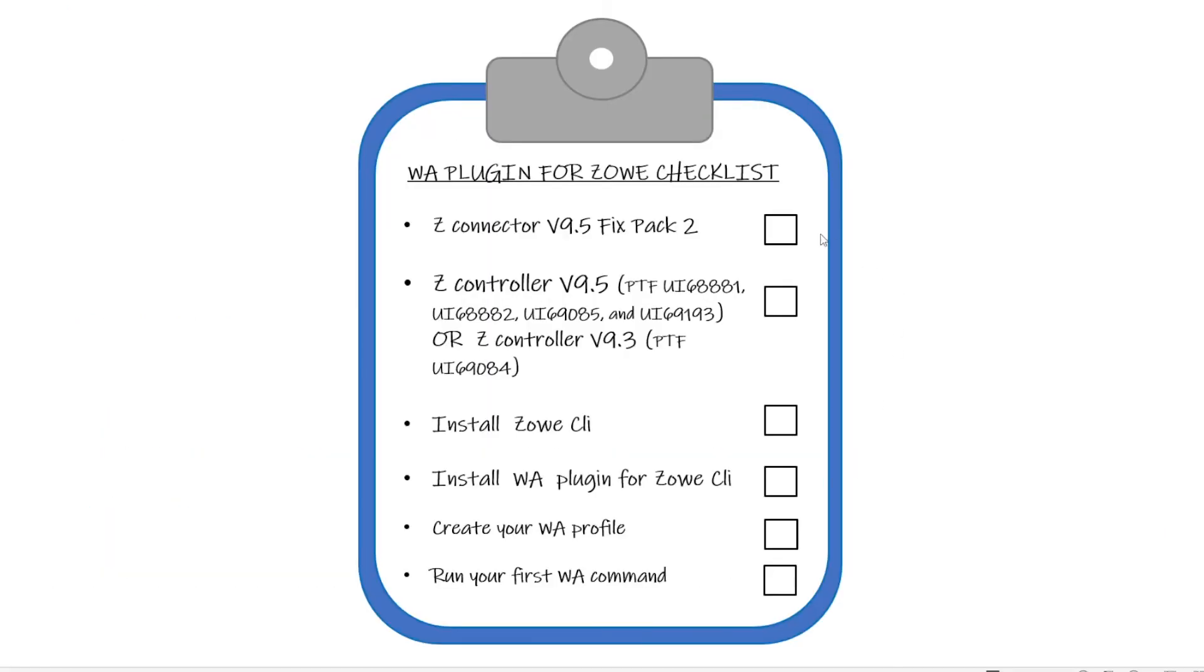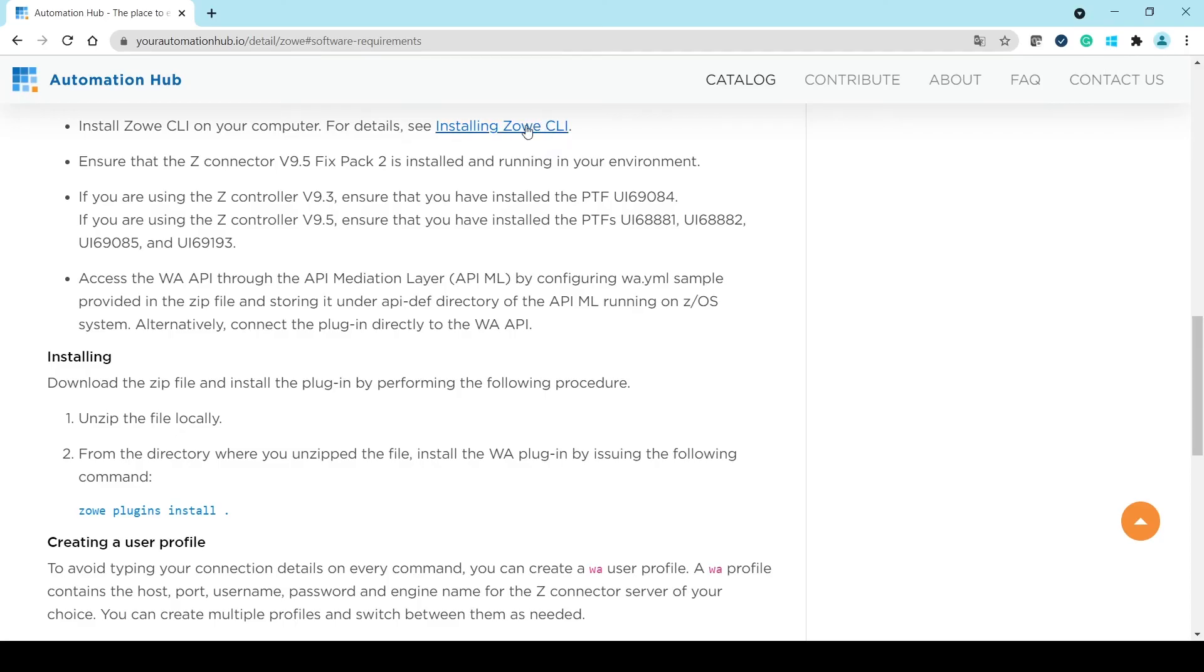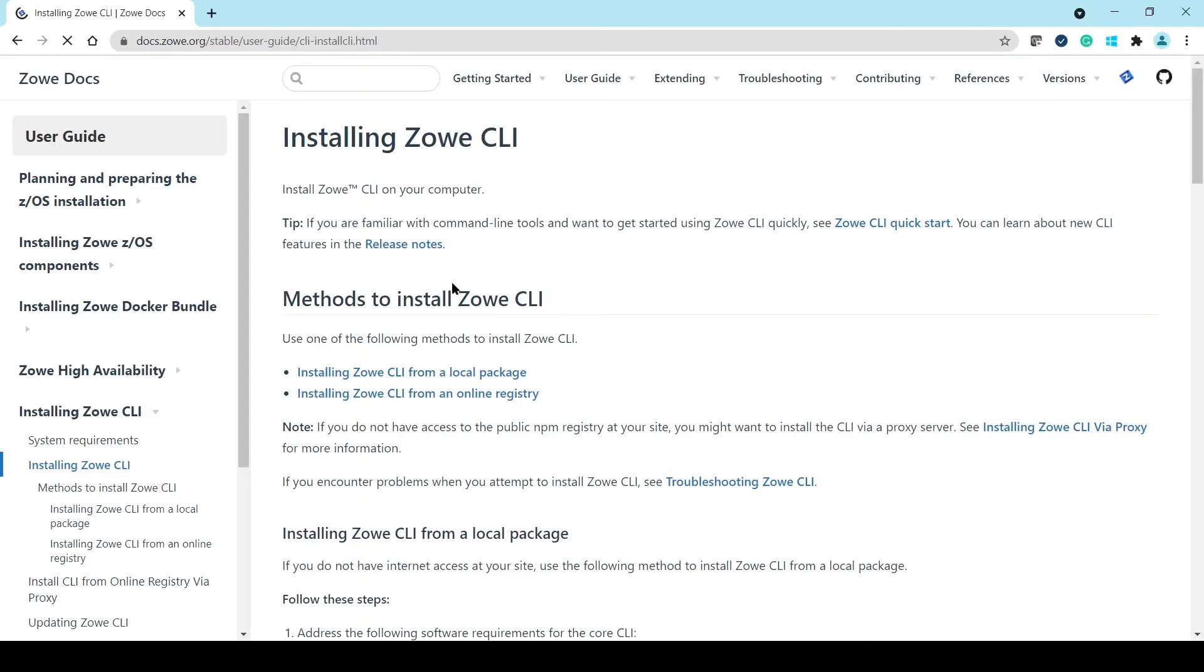In this video, the Z/Connector and Z/Controller are already installed. Now you install the Zowe CLI through this link.